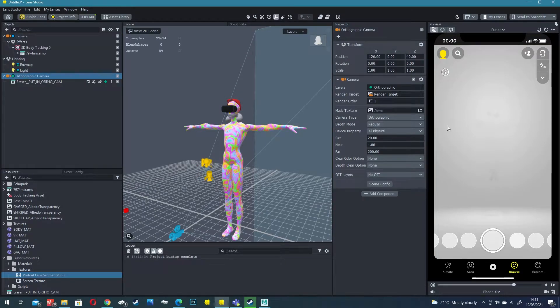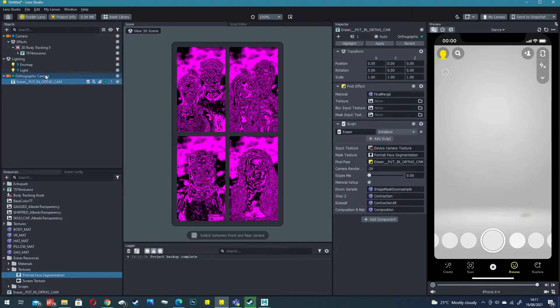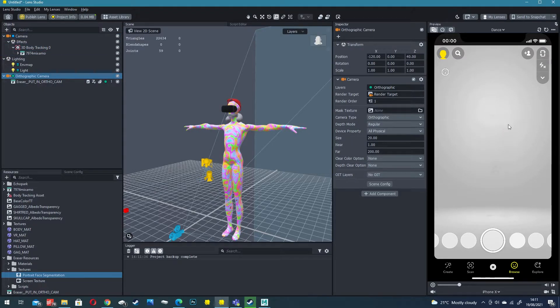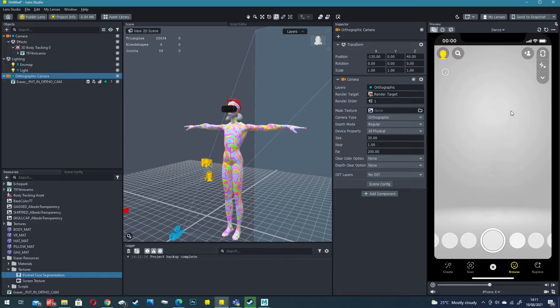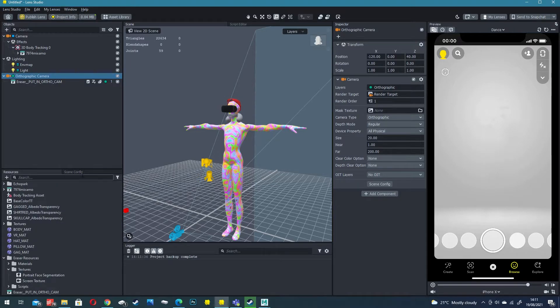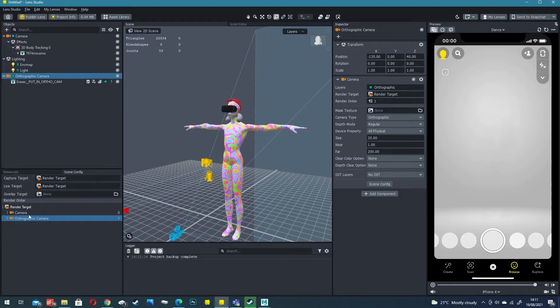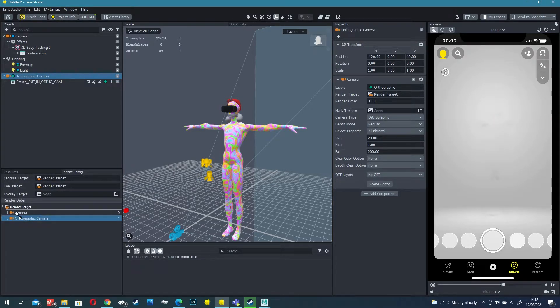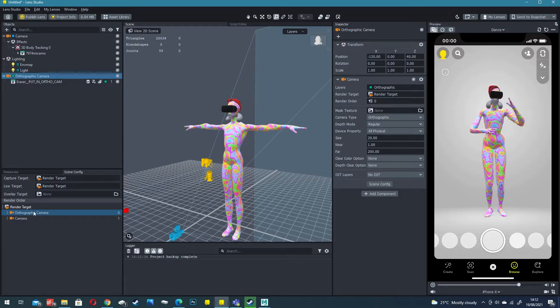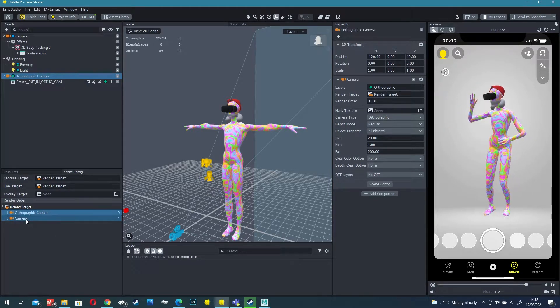You'll remember from my previous video that once you add an orthographic camera it actually overrides the 3D camera, so we've got the background that we want but we also want to see the 3D model in front of it. Click on scene config down here next to resources.